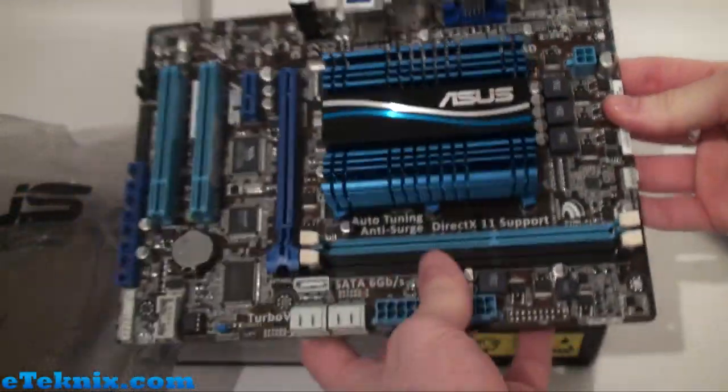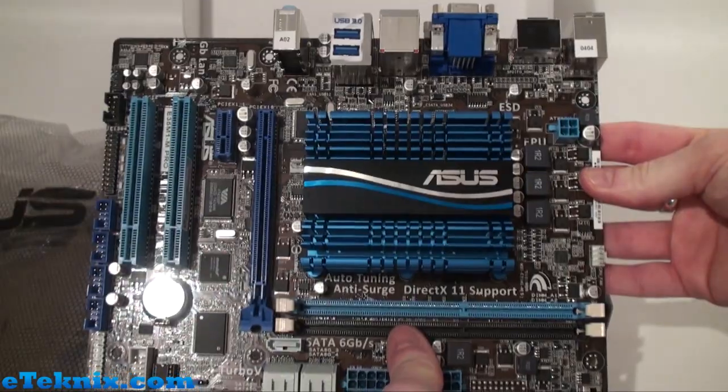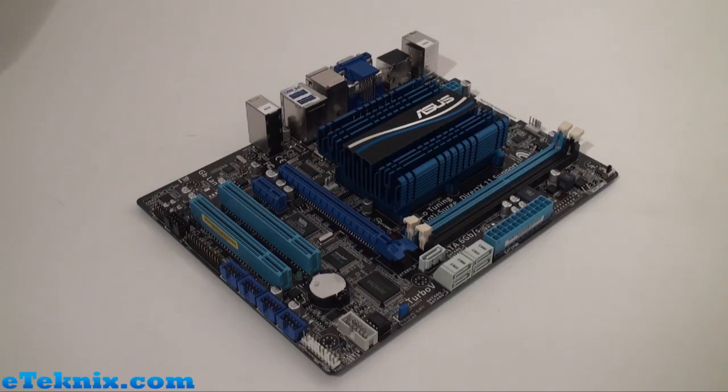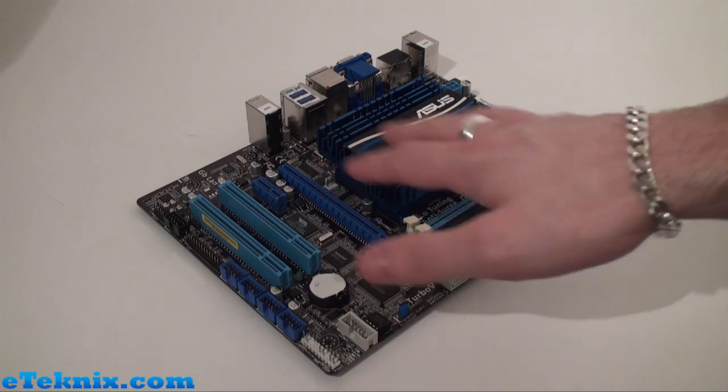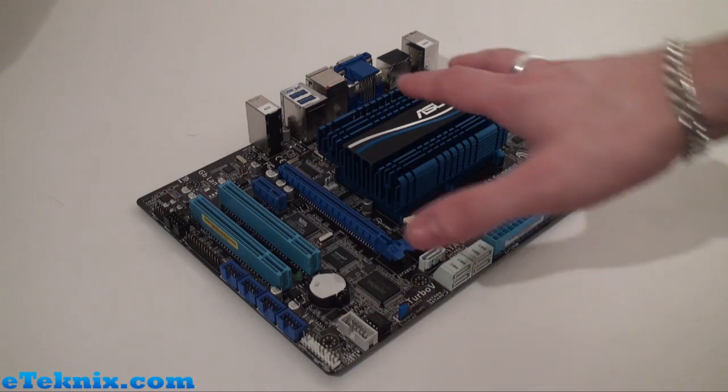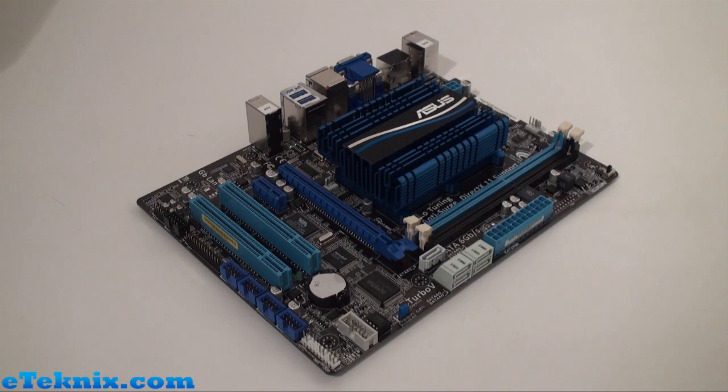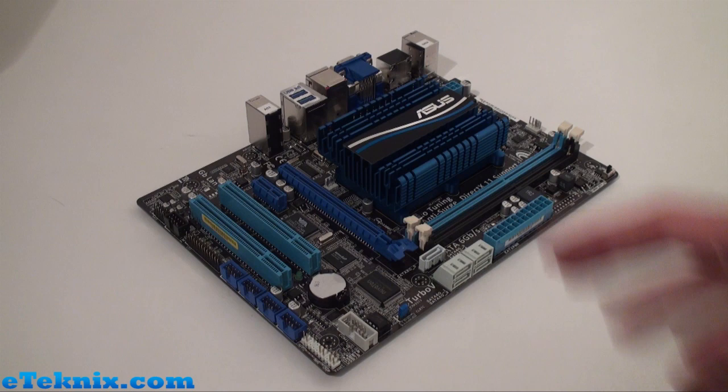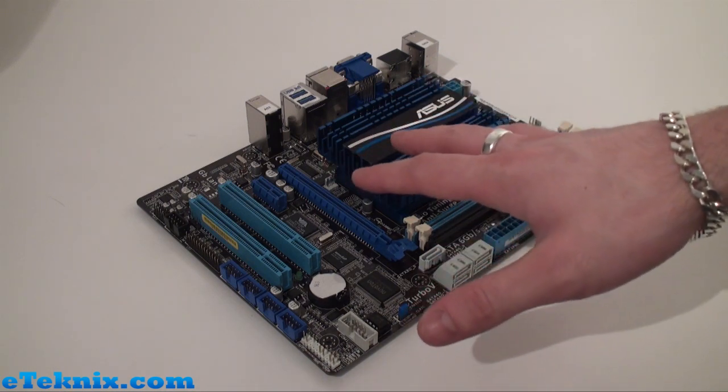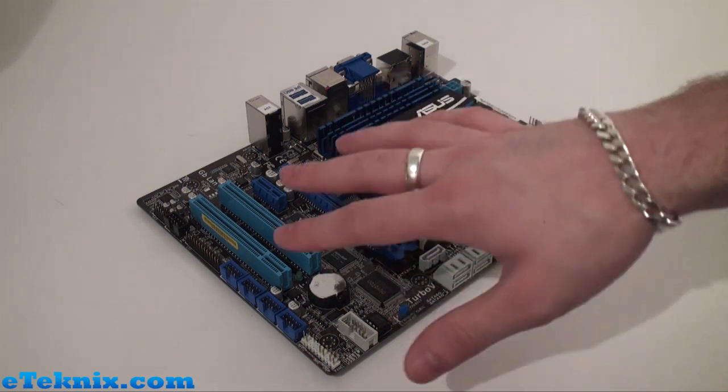Taking it out of the anti-static bag, we can get a first look of the board. The first thing you'll notice about this board is the color scheme—it uses a blue and black design, and this is going to be really favored by a lot of users.